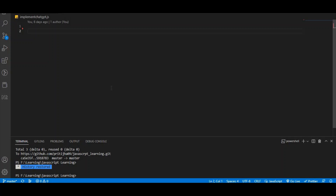We can easily check code, refactor that code, and get functions for that. So let's see how to implement and use ChatGPT in coding using VS Code.